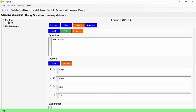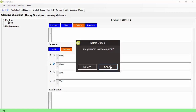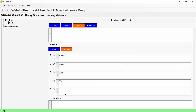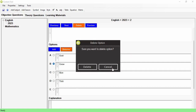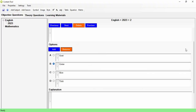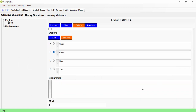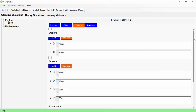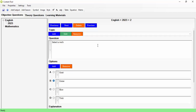There are other things you can do here. For example, you can extend the number of options by clicking Add Option, or remove extra options. You can also provide an explanation so candidates can see why a particular answer is correct after taking an exam. You can also add special characters, create equations, and add images. We have a dedicated video for those details.